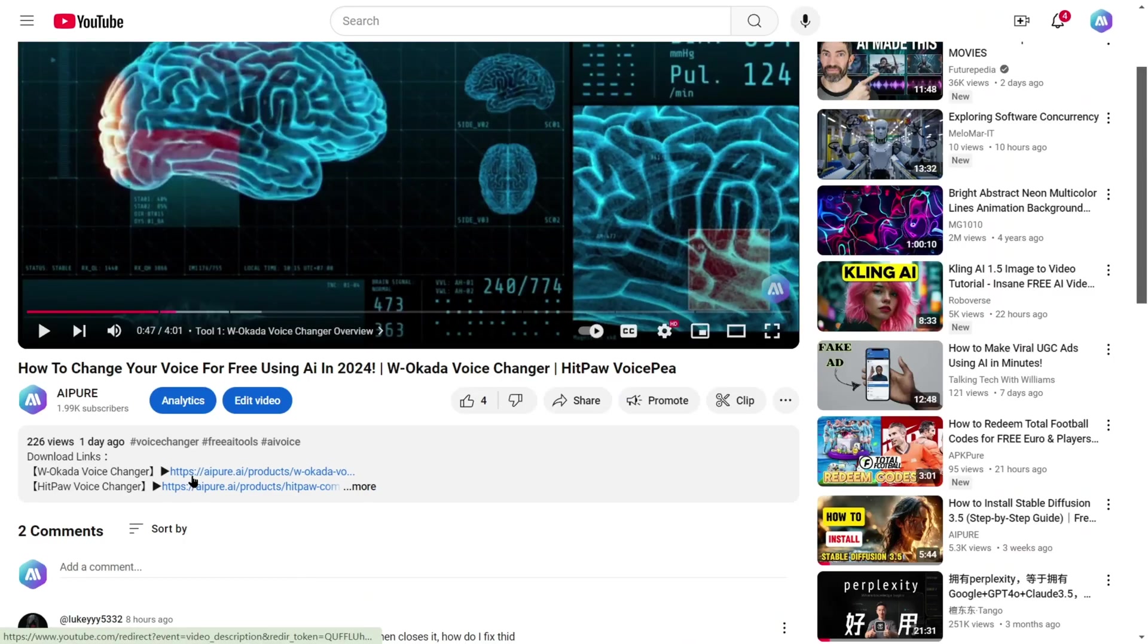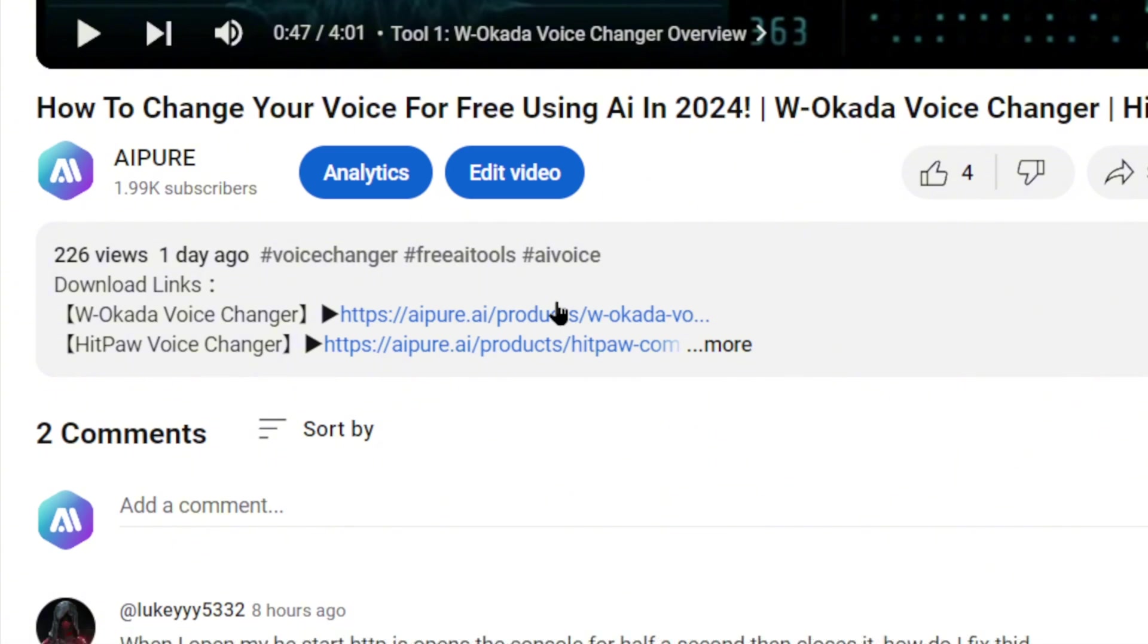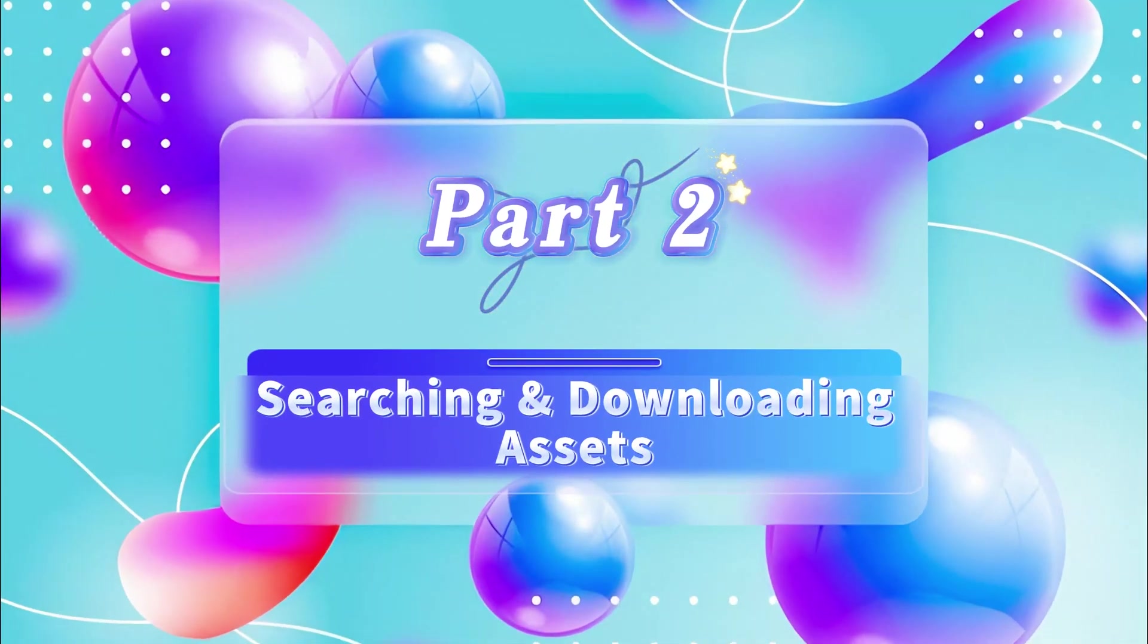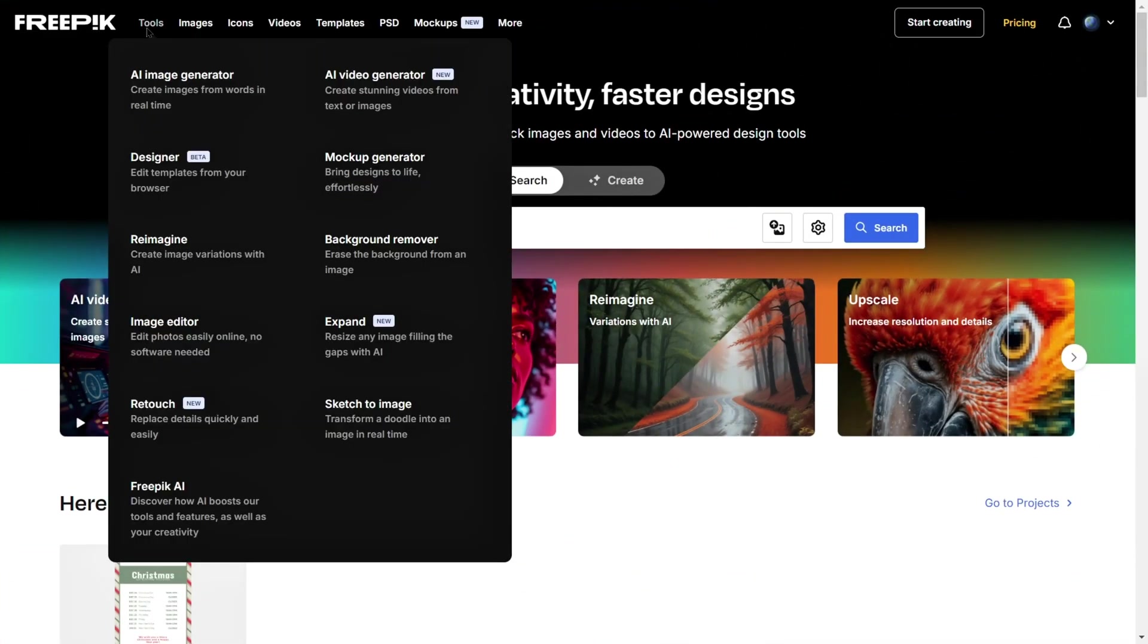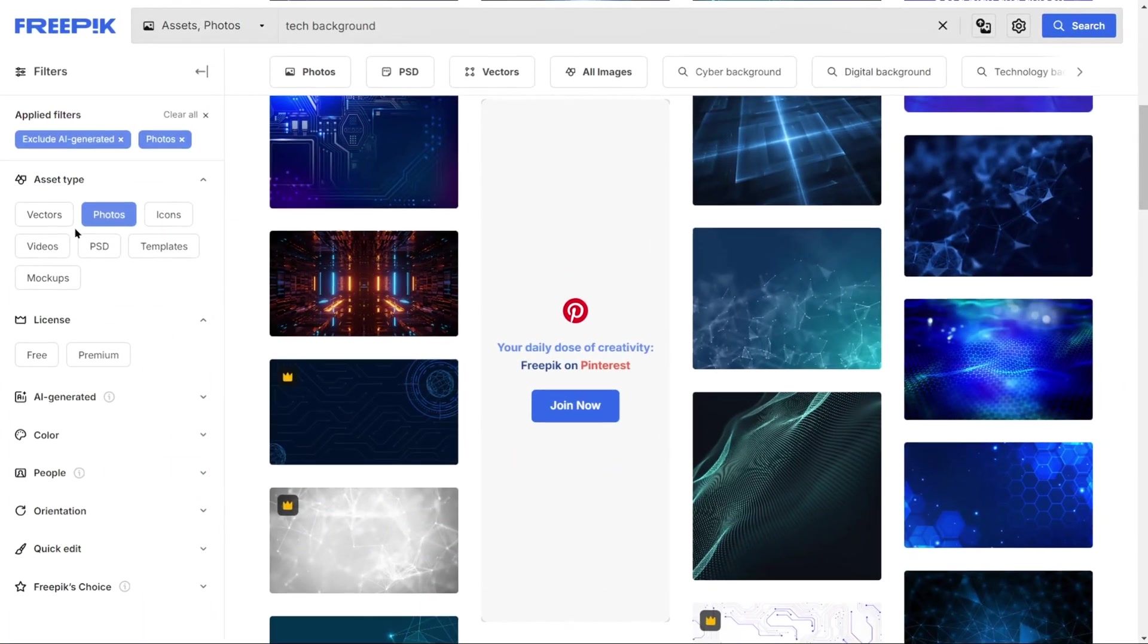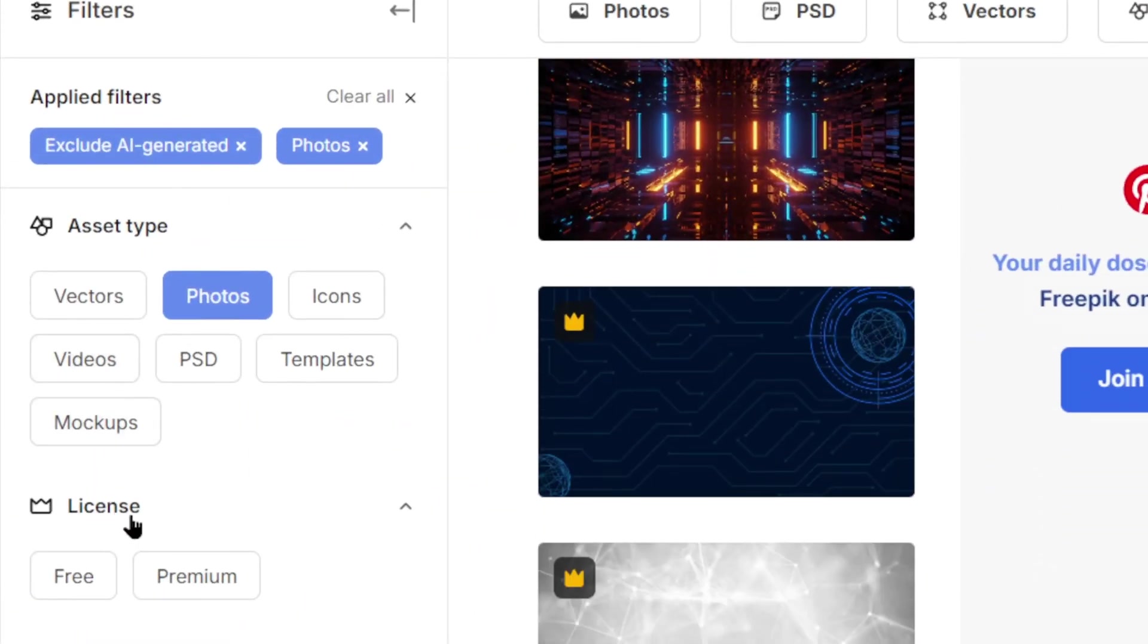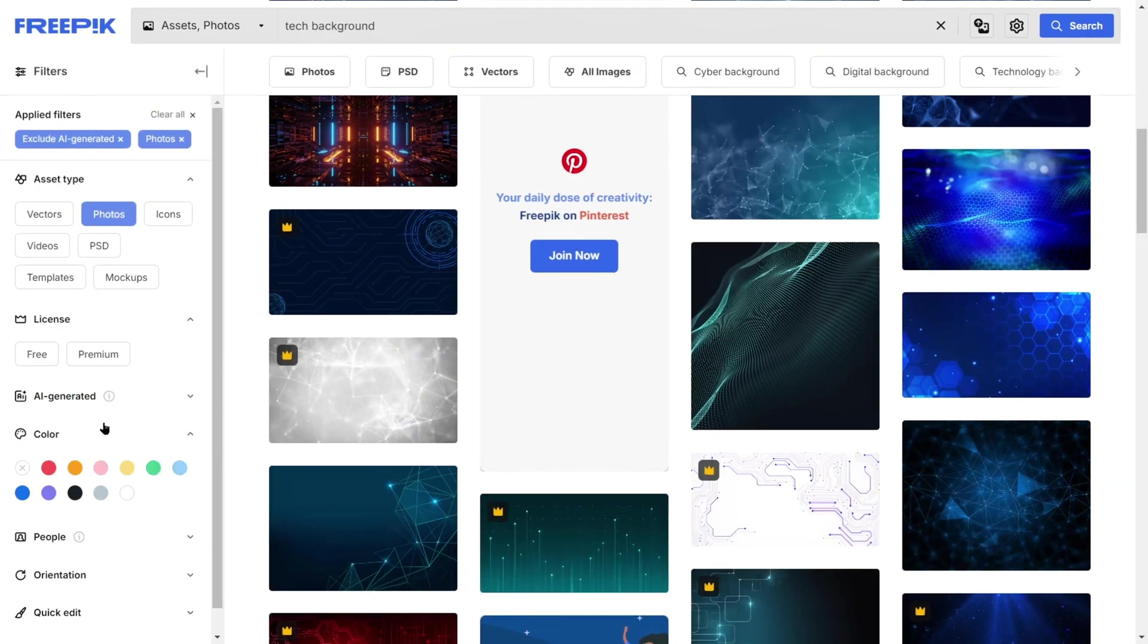We've included the FreePick website link in the description box below, so follow along and explore with us. Part 2. Searching and Downloading Assets. Let's begin with the basics: searching for and downloading assets. FreePick's resource library is vast, and you can easily narrow down your search using filters like keywords, colors, and formats.